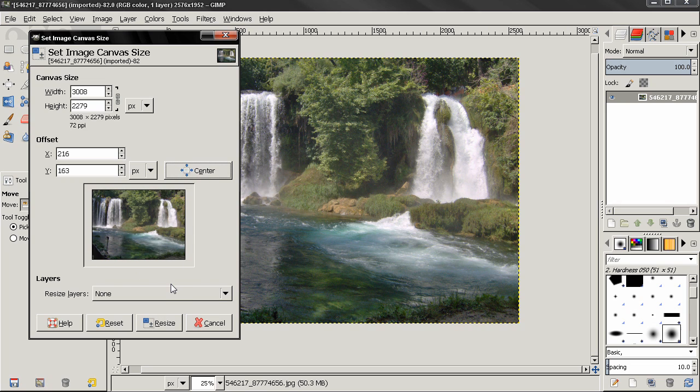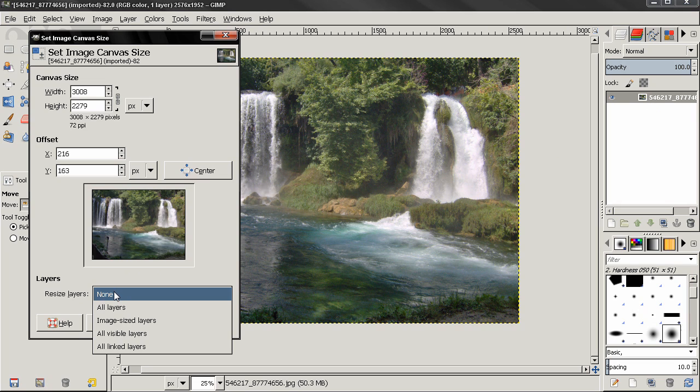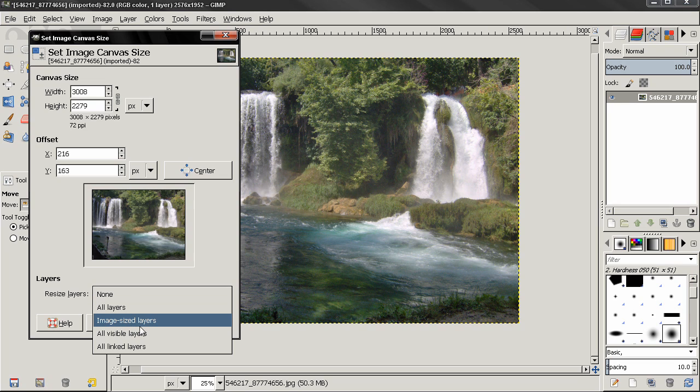Now this resize layers option. Now we have only one layer here, but if it's none, it's not going to resize the layers. If I click on all layers, this will resize all the layers. Image size layers, this means the size of our project.